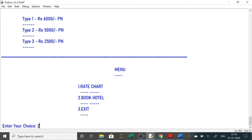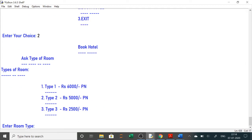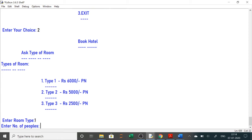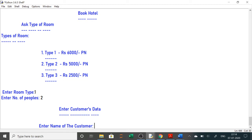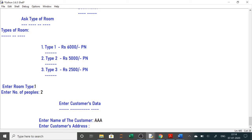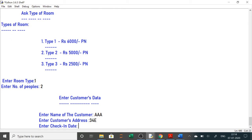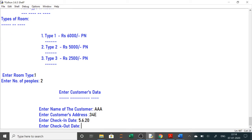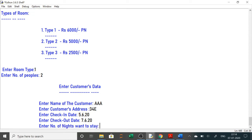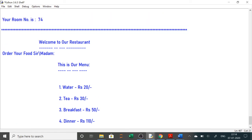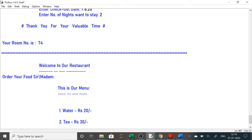For booking details, it will ask you all the details: room type, room number, customer name, address, number of people, check-in date, and checkout date. You should try to make it user-friendly. The room number is randomly allotted — random room numbers have been given. All these projects are designed by the students only.